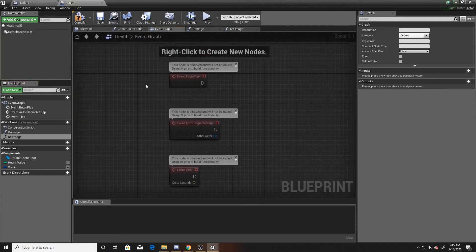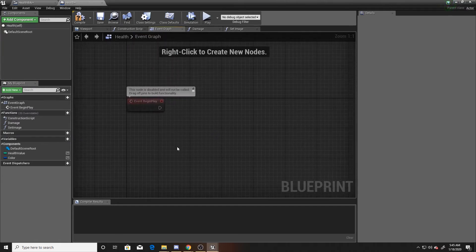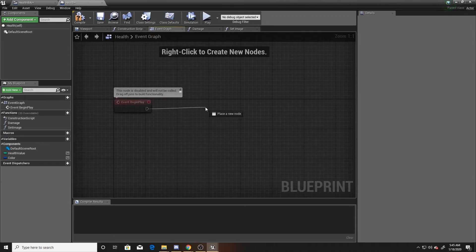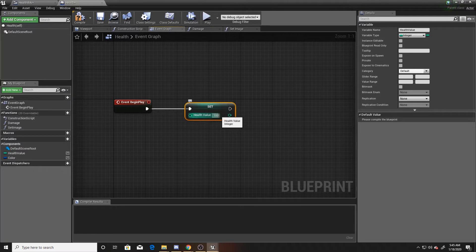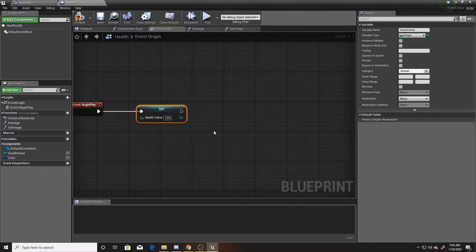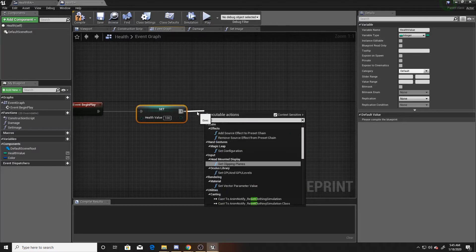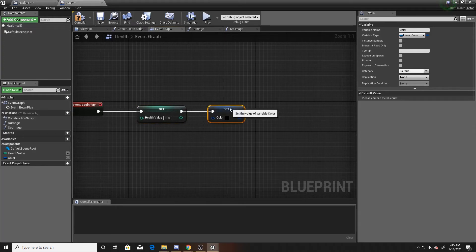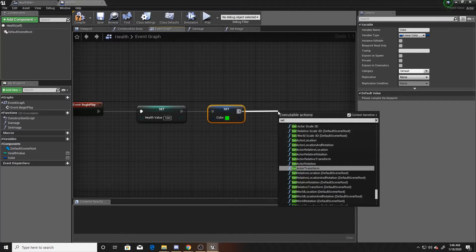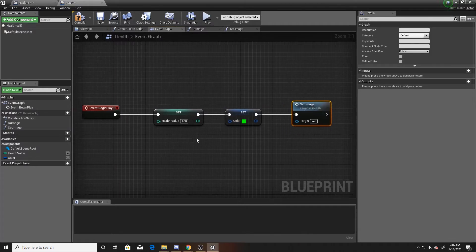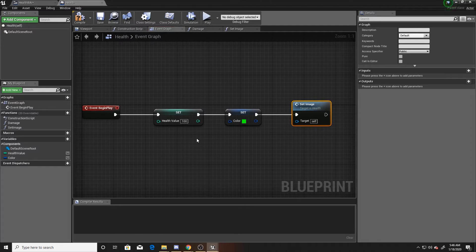In our event graph we want to handle Begin Play — we want to set defaults for our values. The first thing we'll do is set our health value to 100. This can obviously be whatever number you want; I'm just doing it as percentages so I'm starting at 100. Then the next thing we're going to do is set our color to the same green I used in the widget, and then finally we'll call our set image function. That's the entirety of our basic event graph — Begin Play is just called when the scene starts so we set our defaults at that time.